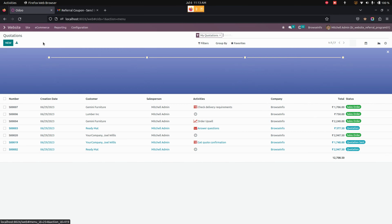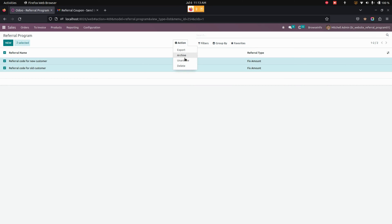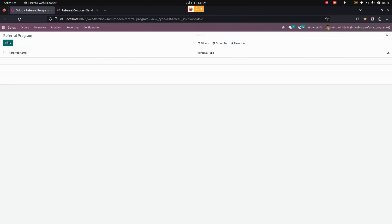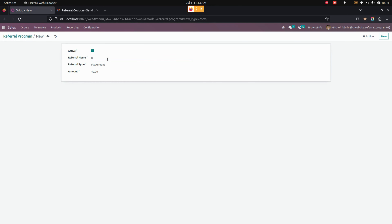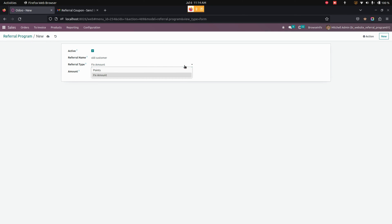Now let's check using Points. For that we need to get into Sales, where you can see the referral programs. Let's delete the two programs we created before and create new ones. For a new customer, we can add Points — for one point the amount will be 10. In the same way, let's create a new one for the old customer and add Points.